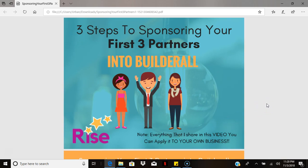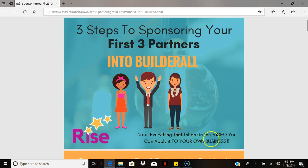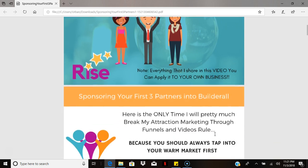Hello and welcome back. In this video I'm going to show you how to sponsor your first three partners with Builderall. Keep in mind that everything you learn in this video can be applied not only to Builderall but to any business you own, operate, or any opportunity you're a part of.